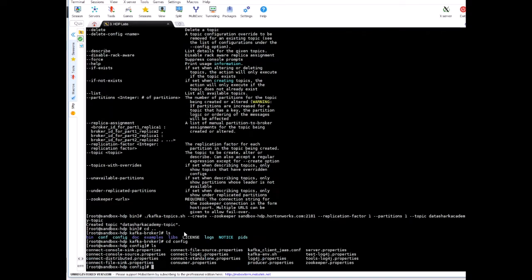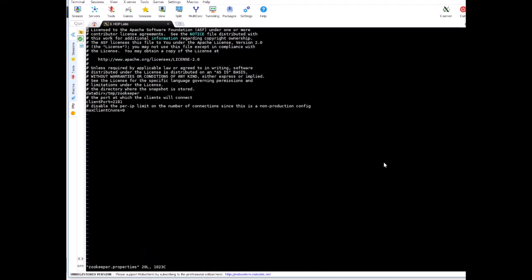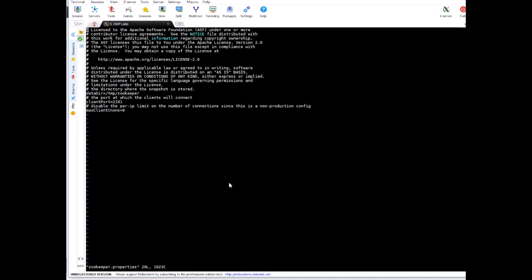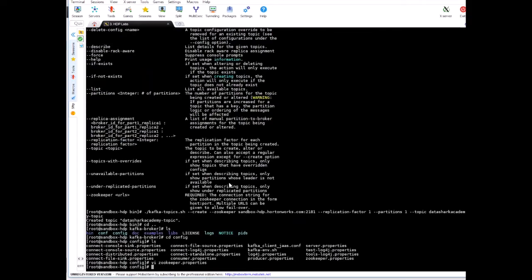Inside config you have various property files. Now ZooKeeper properties are in zookeeper.properties file. If you open it, here you'll see the port number that we are using. If you want to change the port number, you have to change it here or in the Ambari dashboard terminal. But I don't think you will need to do it, just for information purposes I'm telling you.